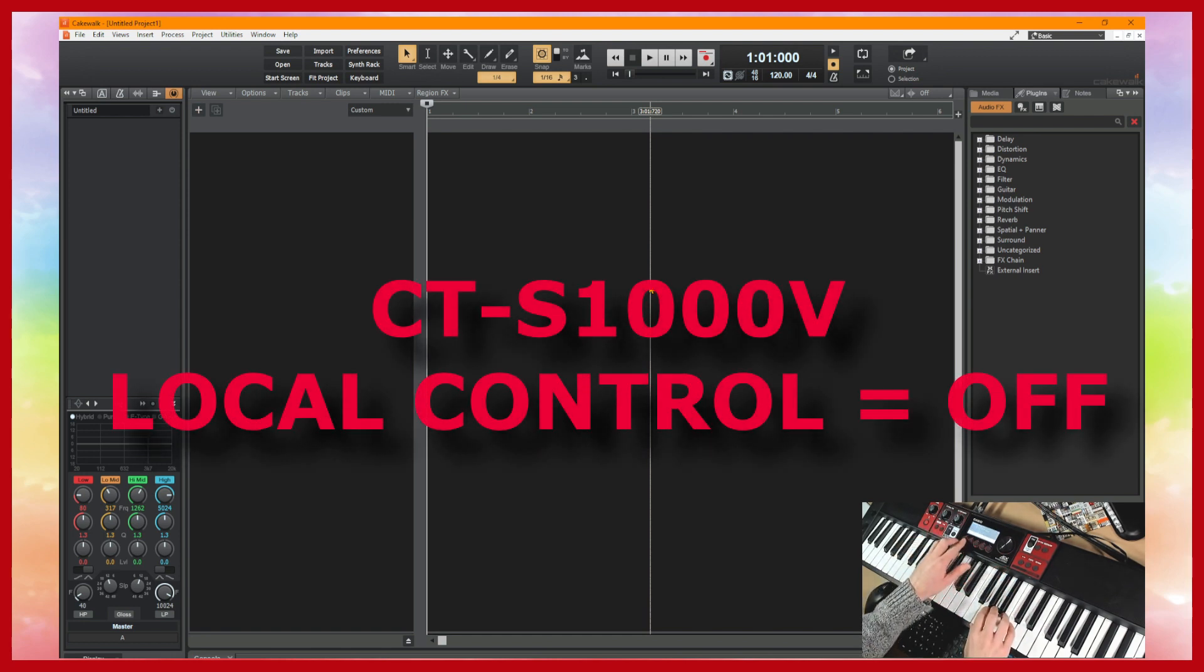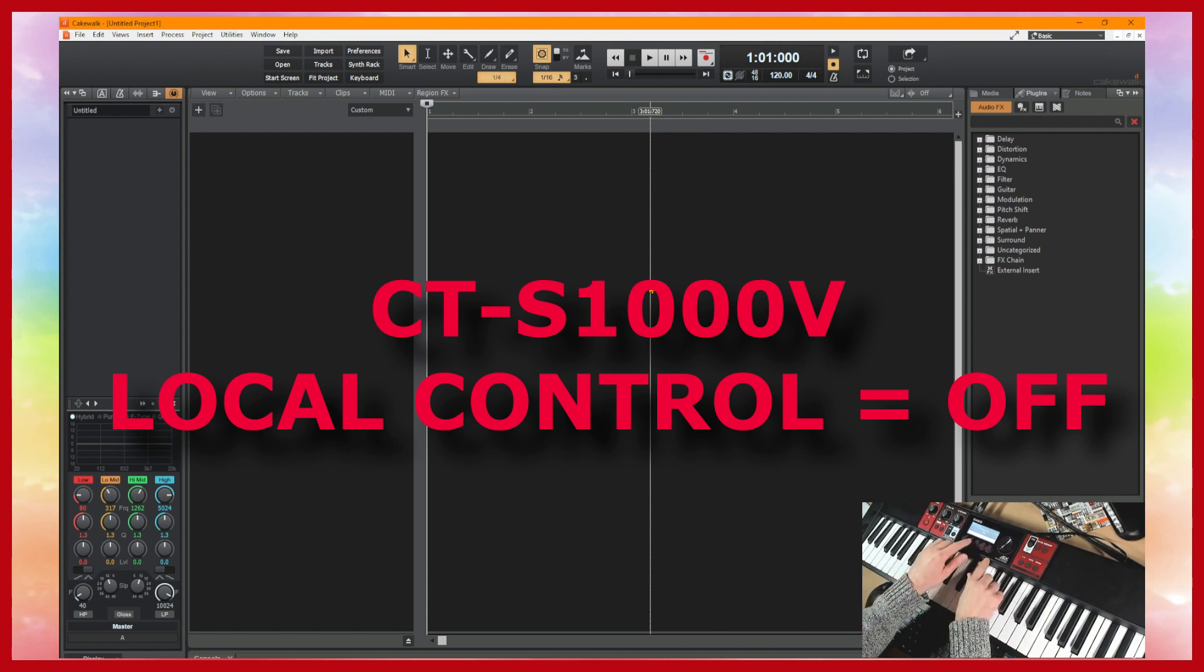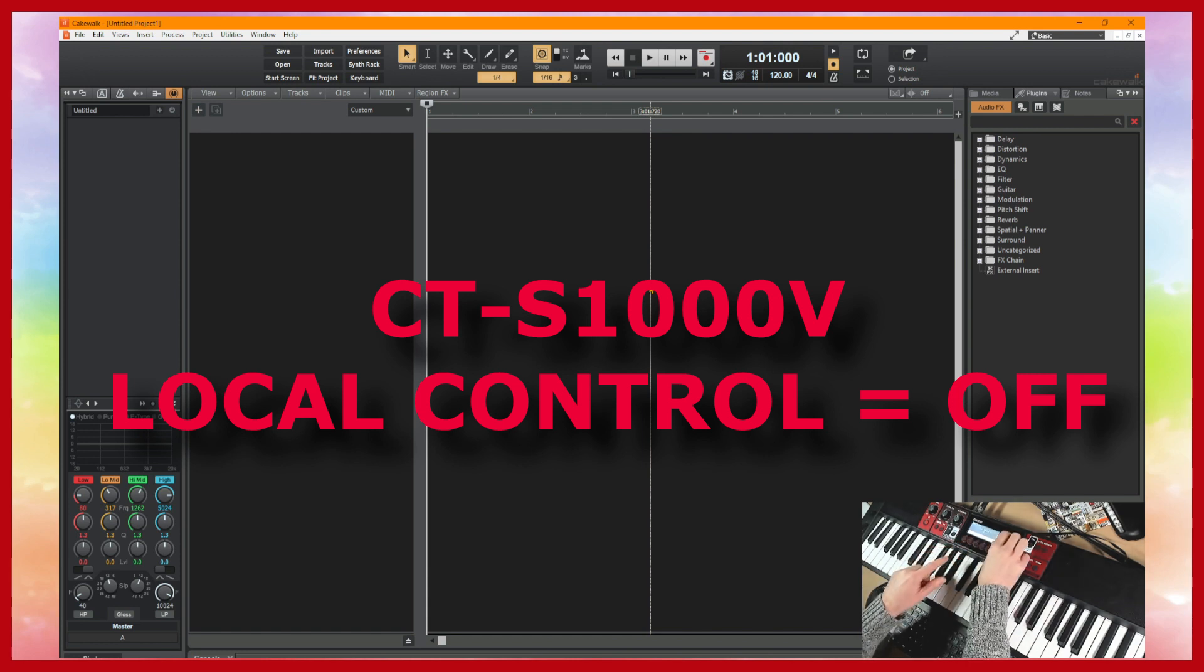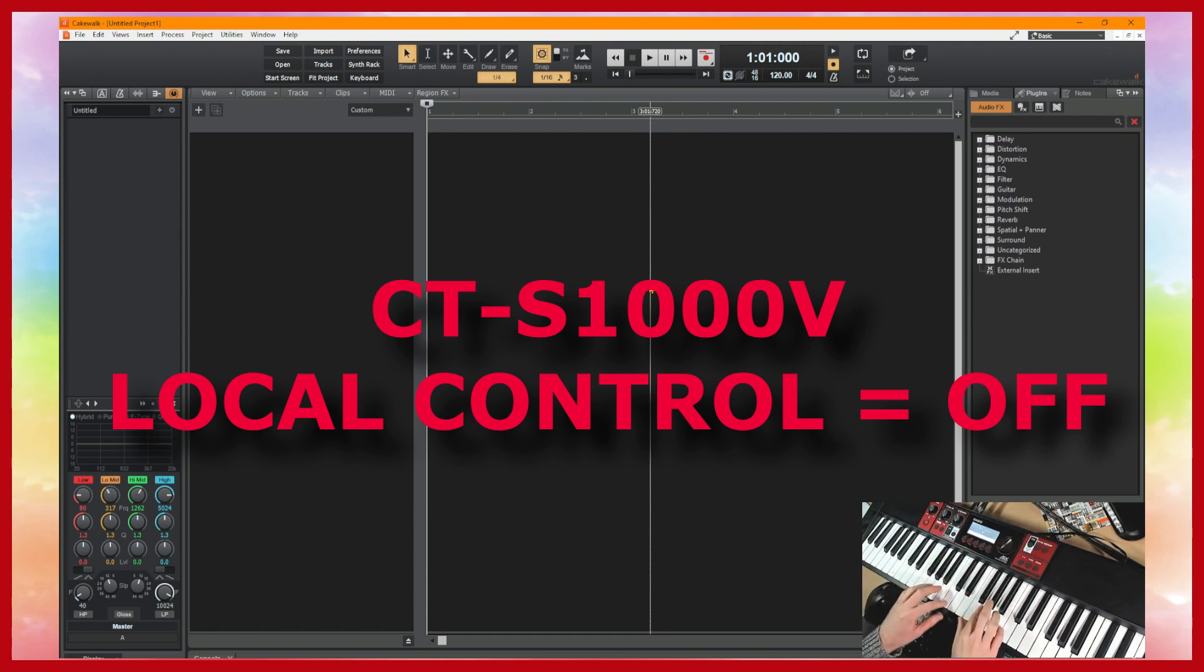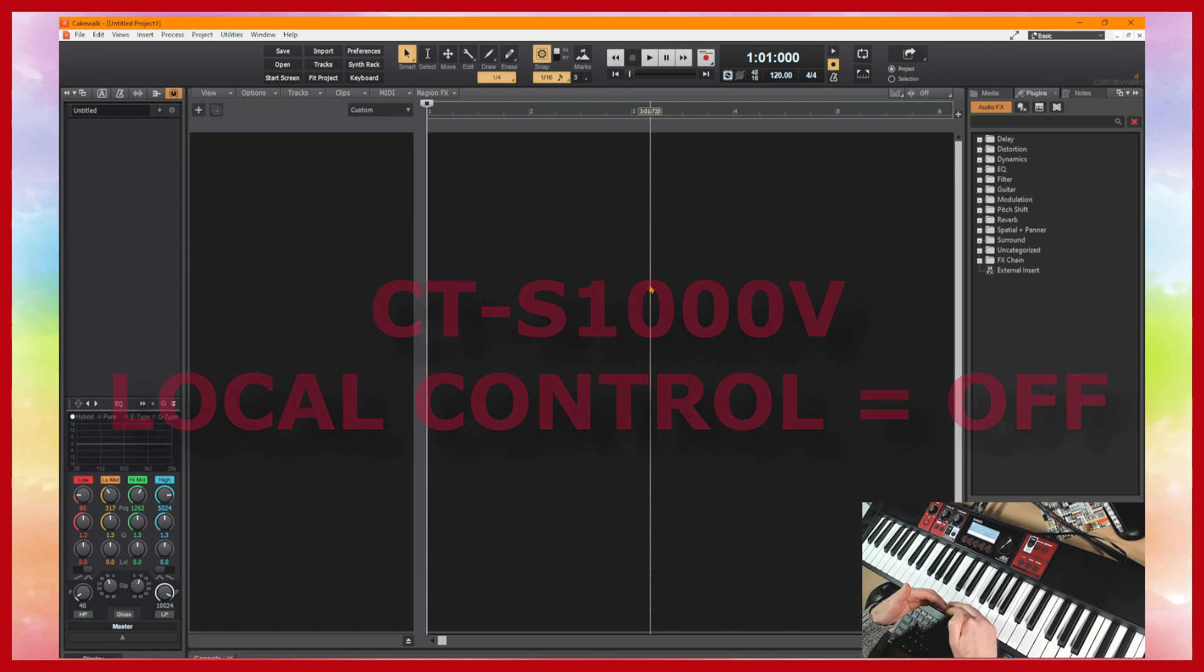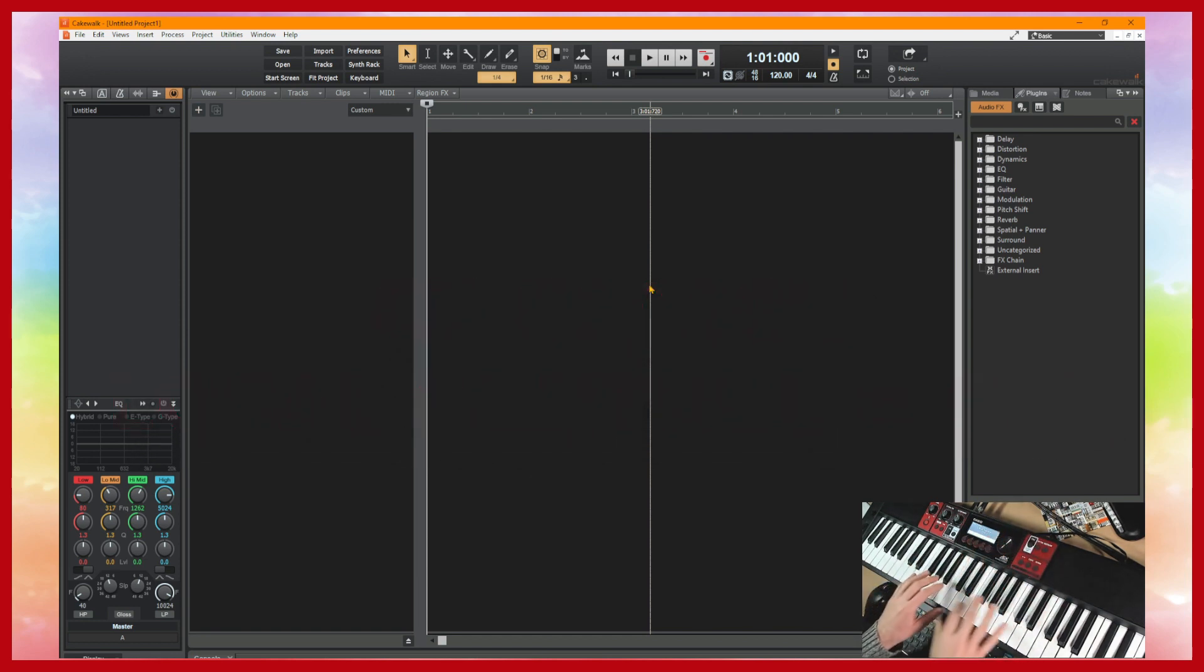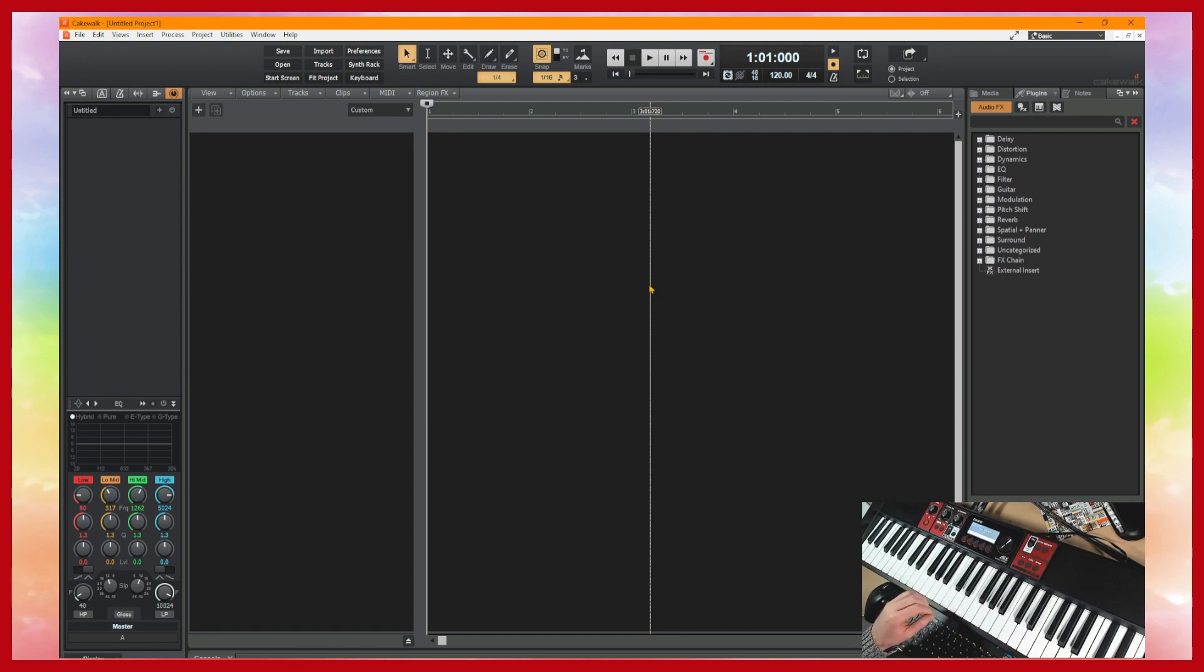So that's in the menu setting. You want to go to local control. Make sure that's turned off. So now the keyboard is detached from the tones because everything is going to run into the software and control the patches that we're actually going to be playing.